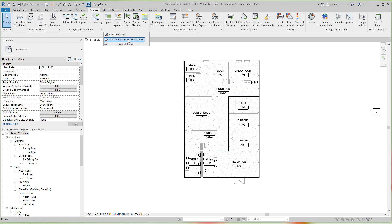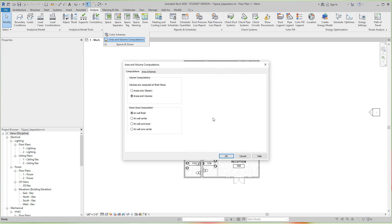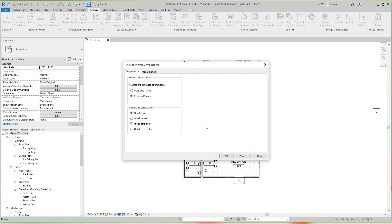Now on this window that opens up, we want to verify area volumes are calculated at the finish space and finish spaces at the wall, and then we'll click OK.